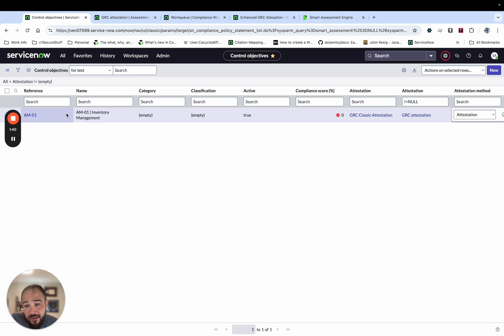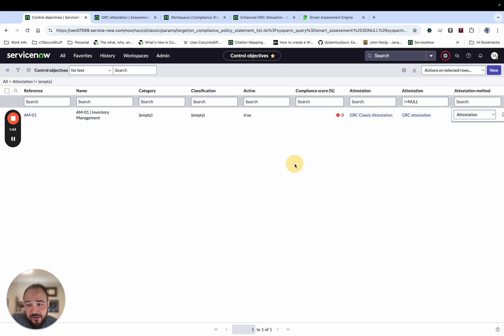If you've already generated controls, same thing. Got to do it at the control level too. These same columns exist on the controls.